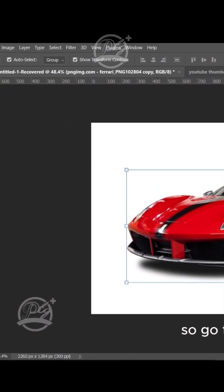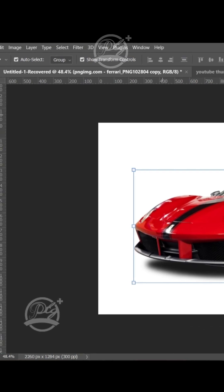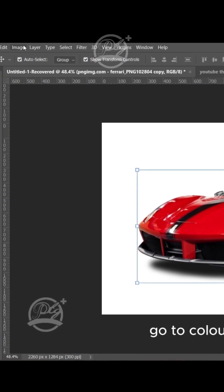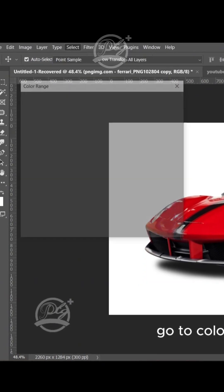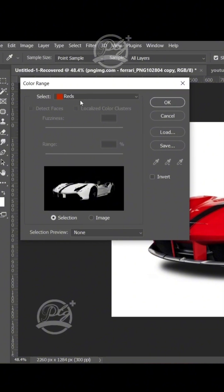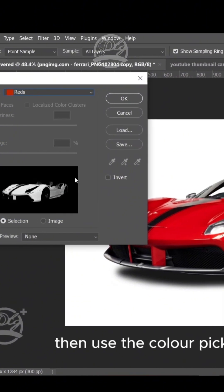to Select menu, go to Color Range, select the red, then use the color picker to pick the red and click OK.